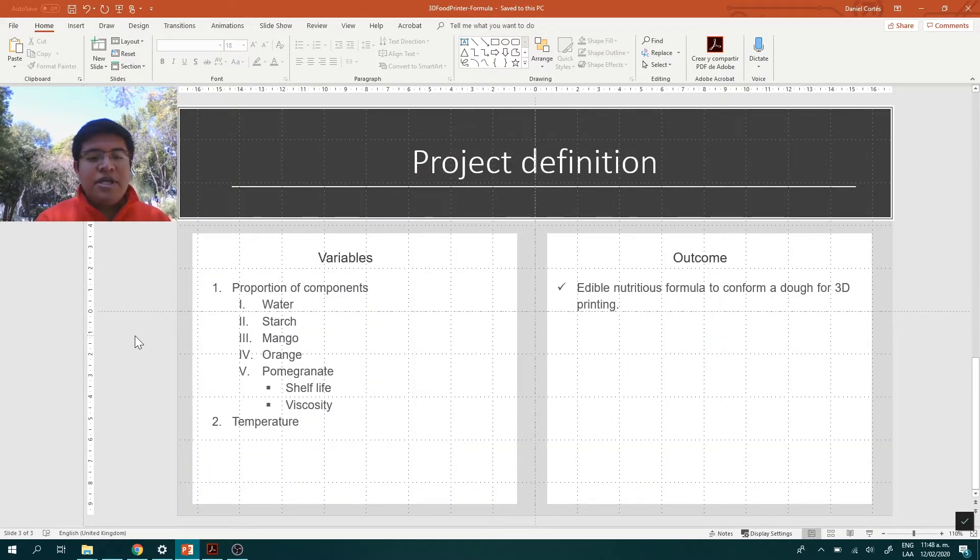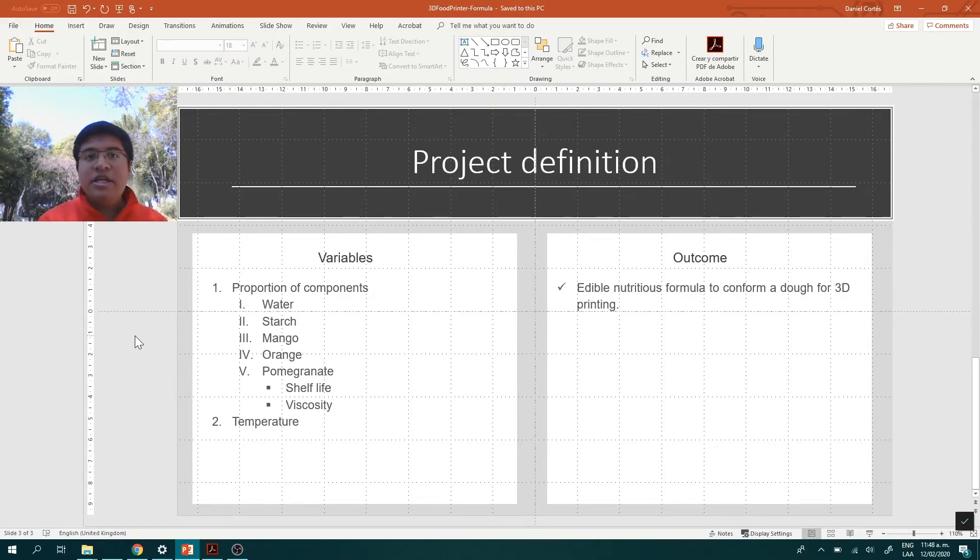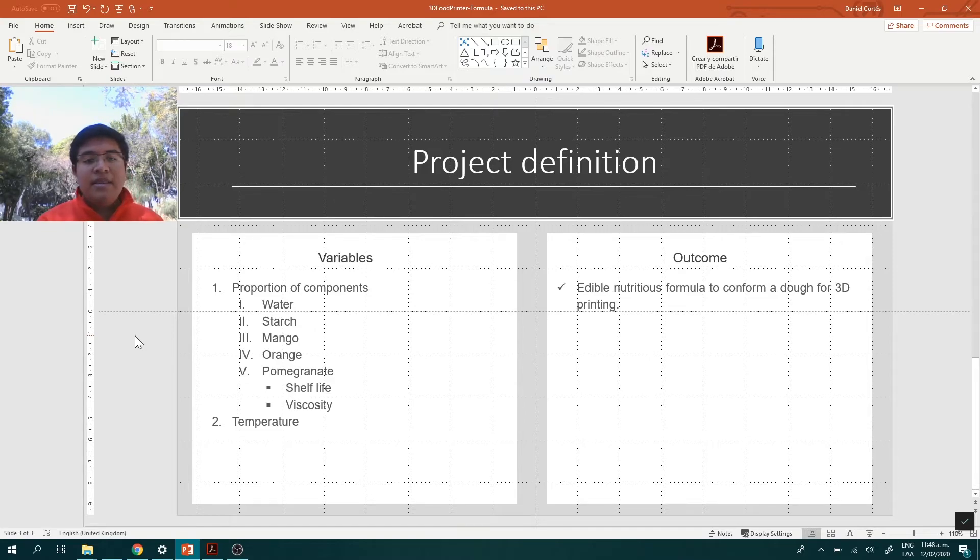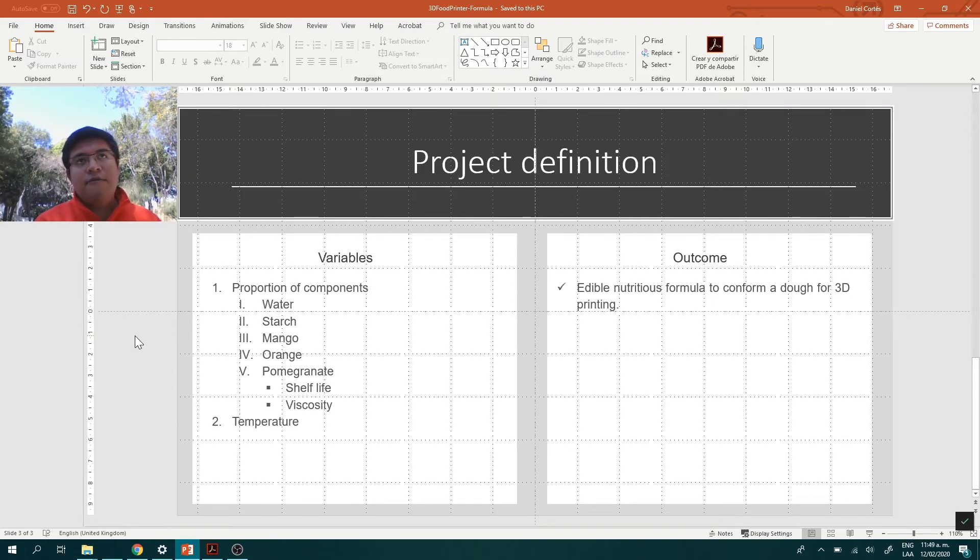The target of this project is to select the best proportion of components. This would affect shelf life and viscosity, and temperature to mix it. The main outcome is a nutritious formula with the right viscosity to fit into the machine.